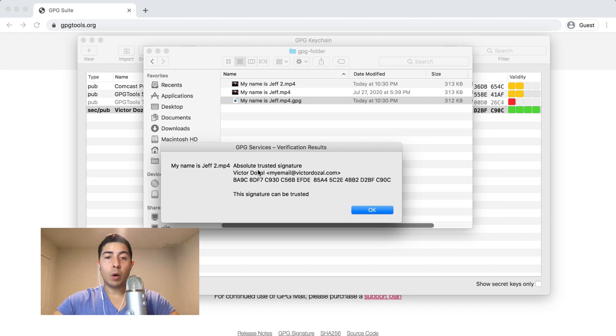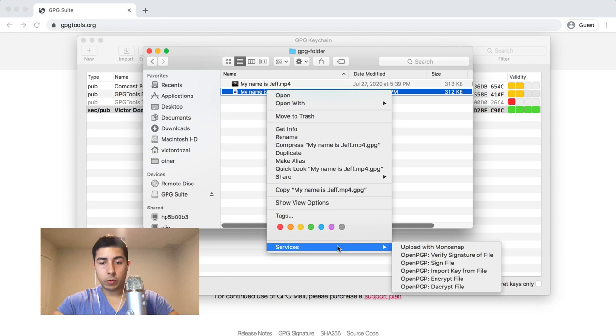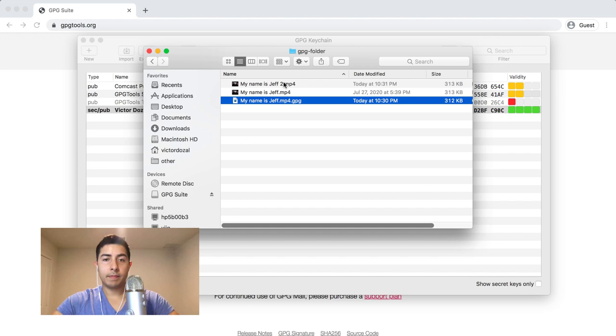It's telling us right here that for 'my name is Jeff,' we have the key to open the message. Let's try decrypting the message in a different way. I'm going to right-click it, go to Services, and decrypt the file. This is going to have the same exact effect. So I'm going to open this file again, 'my name is Jeff 2.'